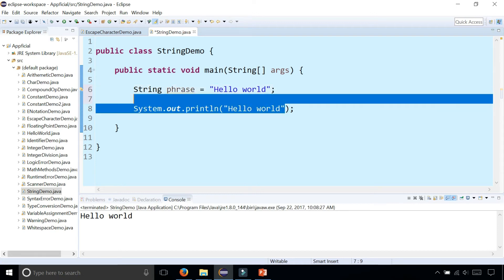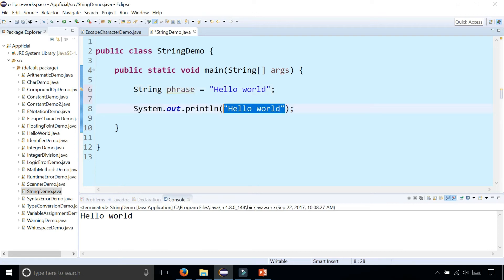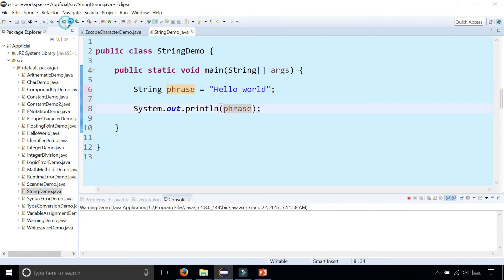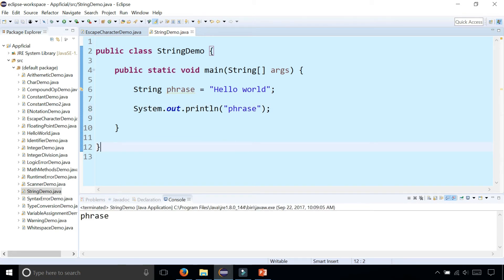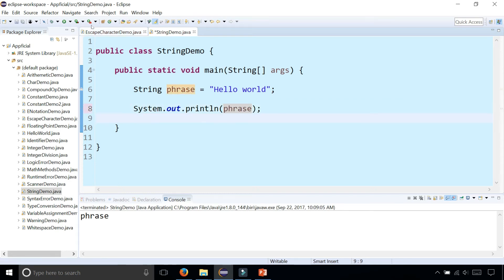And rather than printing out "Hello World" directly in the println statement, we could just put the variable phrase in there and that will print out the phrase Hello World. Notice there are no quotation marks around the name of the string object. If you did have quotation marks around it, it actually just prints out the word 'phrase'. So if there are quotation marks around something, it prints it out as is. With no quotes, it prints out its value instead — Hello World.